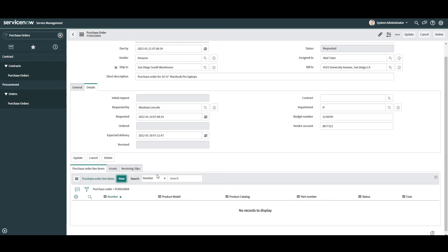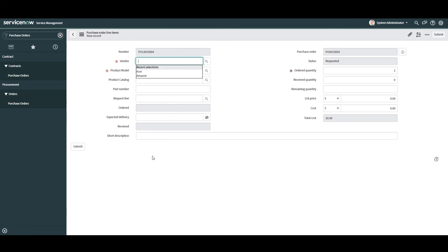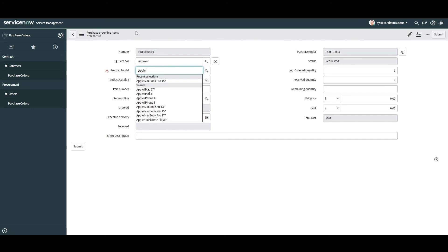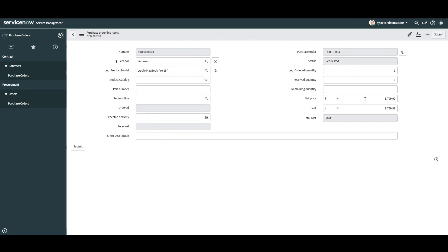Now let's go ahead and create the purchase order line items. Click on the New button and a blank purchase order line items form will load. In the Vendor field I'm going to enter Amazon, and in the Product Model field I'm going to enter Apple 15-inch MacBook Pro. When I selected the vendor and product model, the List Price and Cost fields were auto-populated. This is because in the hardware model module there is a vendor catalog item created for Amazon with the list price and cost defined — a useful feature that automatically populates pricing when a vendor catalog item exists.